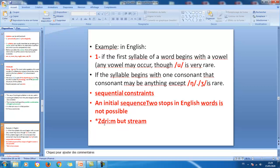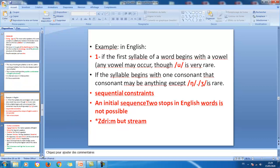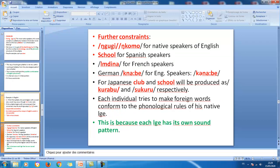For example, the sequence sdr is not possible in English words, but str is possible, as in 'stream'. These are sequential constraints, and they can help us understand many things about how native speakers deal with words from other languages.